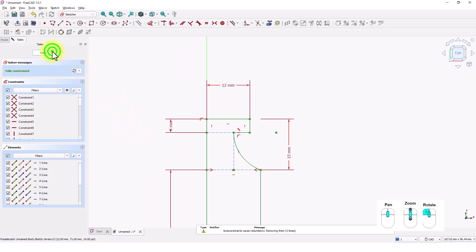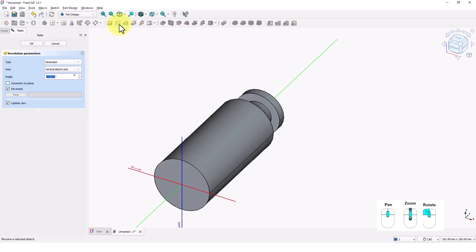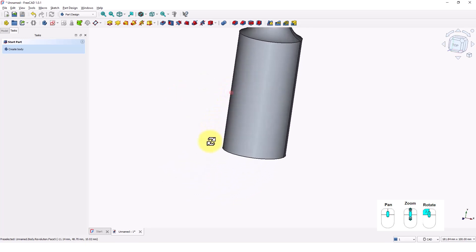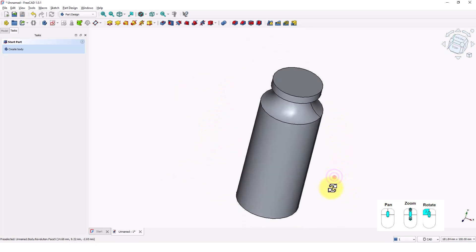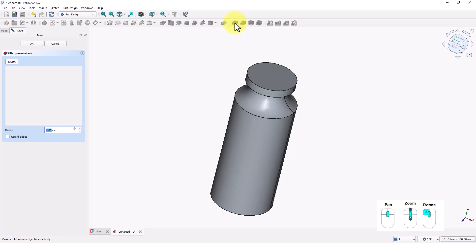Close the window. Click on the revolve command, leave the default settings and click OK. Let's add roundness with the fillet feature. Click on the fillet command and pick these edges. Type 6 and press OK.